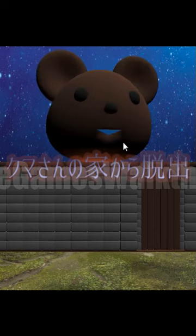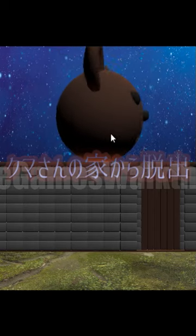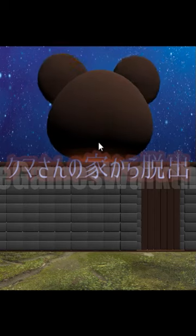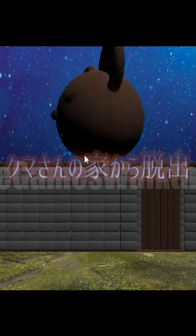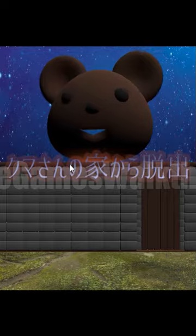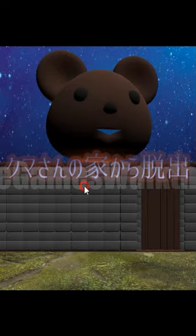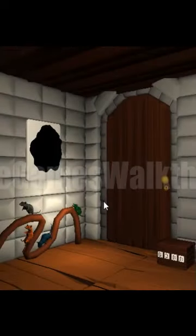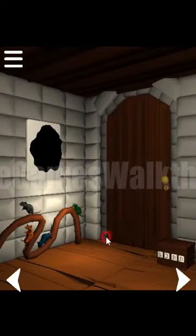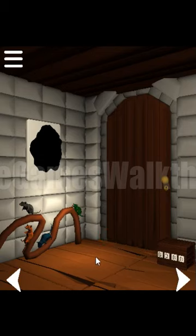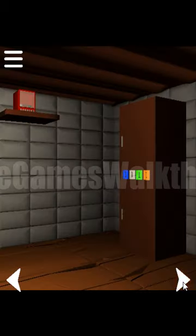We are playing Escape from Bear's House by Shihiyuki Kawamura. Let's start. And now we are in a bear's house. Now let's look around.